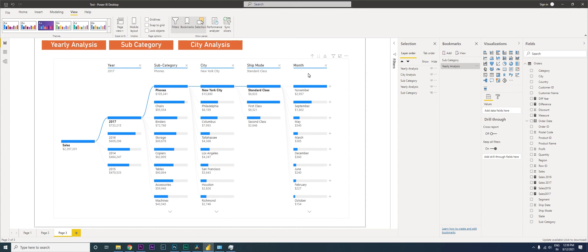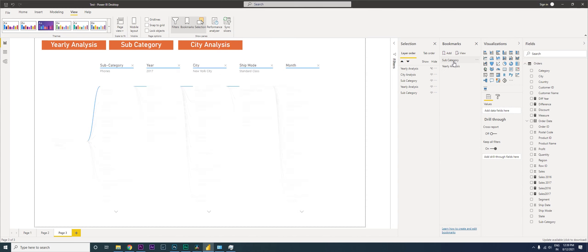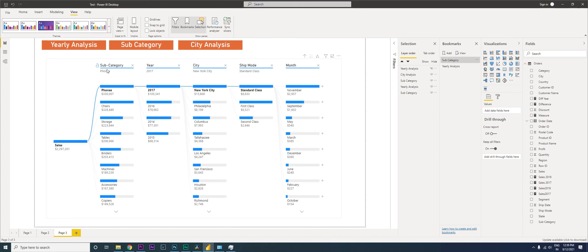When I click back on Subcategory I see Subcategory first, followed by Year. You can do the same thing with City analysis as well — in the interest of time I'll skip that.